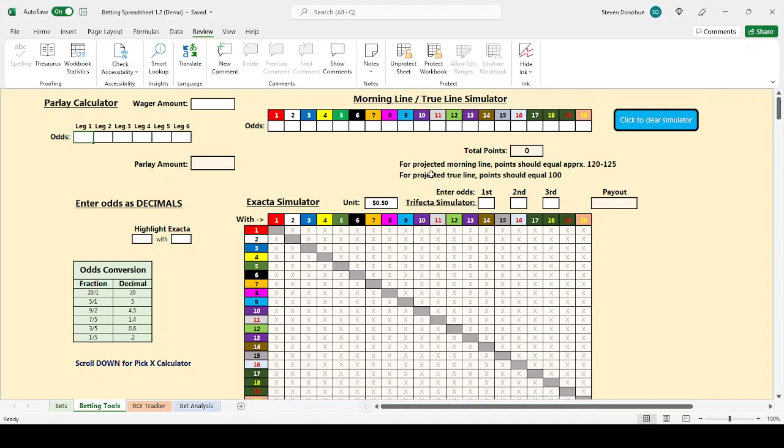To make a morning line, you need to account for the fact that the track is going to be taking money out of the pool. And so the odds are going to add up to more than a hundred percent. In fact, they're going to add up to something like 117 or 120 percent.